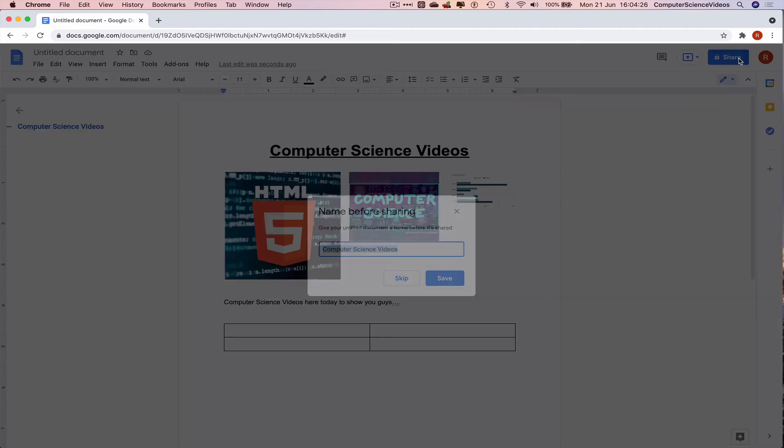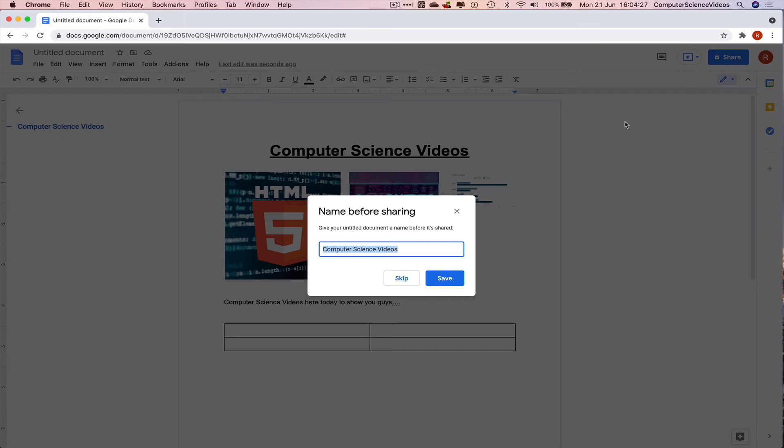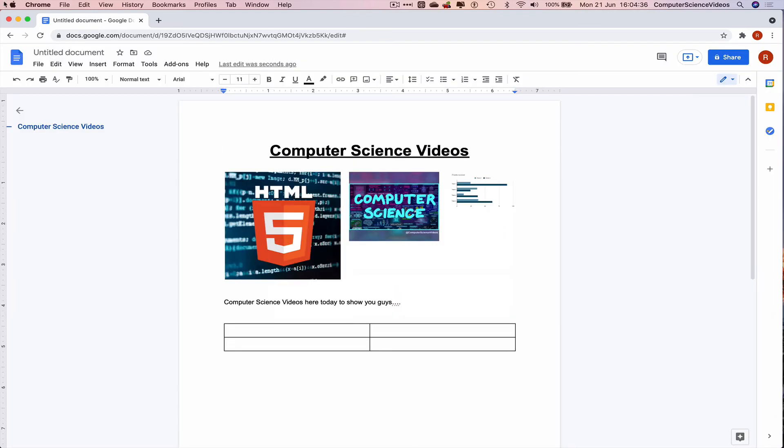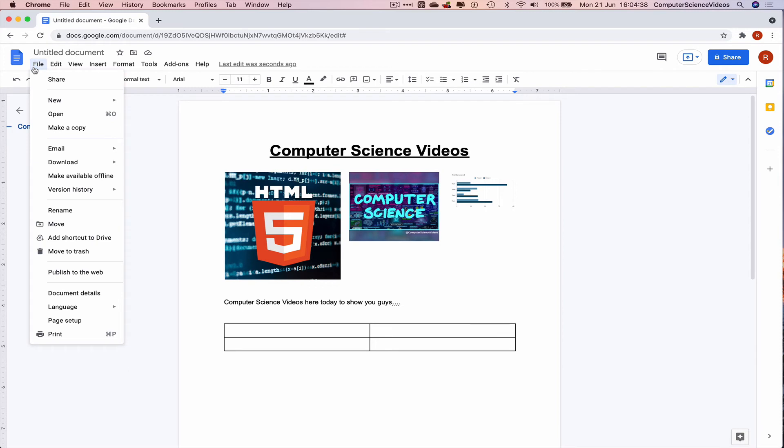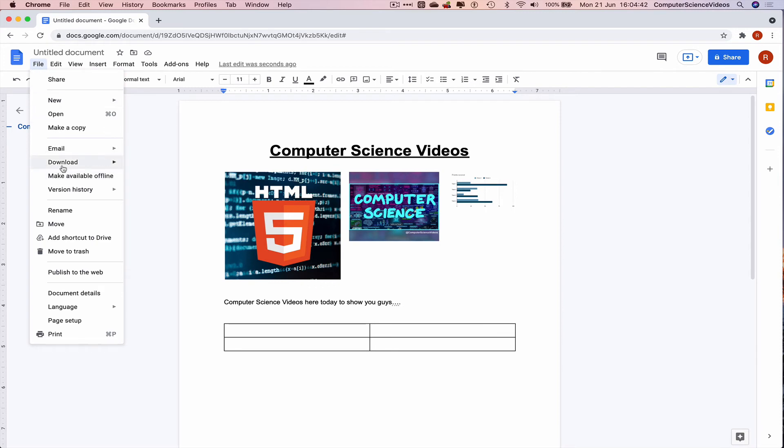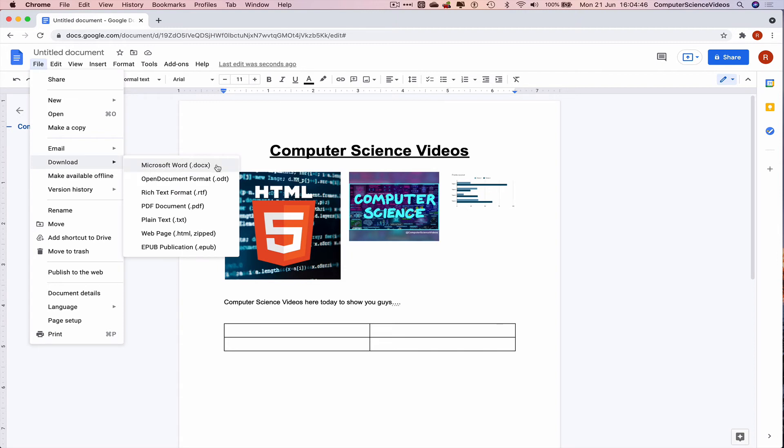So that is the page number added. We can share this if we wish to. We can click on file, download as a docx file.